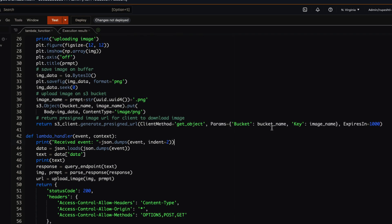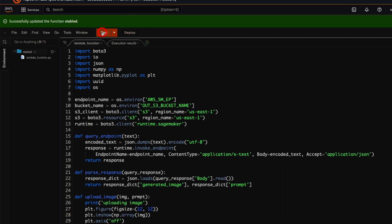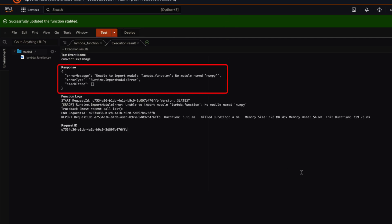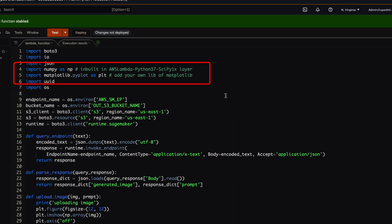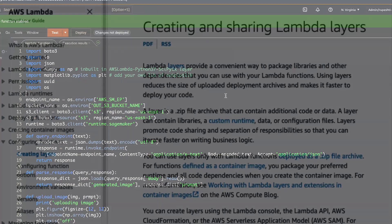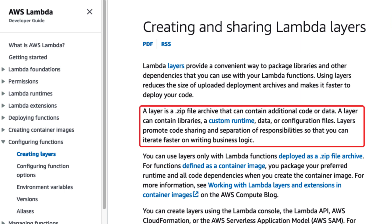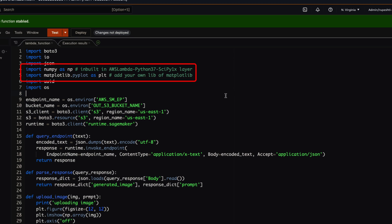Let's deploy the AWS Lambda function and test it. After testing, we see an error: the numpy module is not found. Our code uses numpy and matplotlib to convert the SageMaker response into an image object, but those libraries are missing from Lambda. We can zip those Python libraries and upload them with the Lambda function, but the best practice is to create a Lambda layer — a concept that lets you upload binaries sharable across many Lambda functions. In the next video, I'll show how to upload those binaries via the AWS Lambda layer functionality.